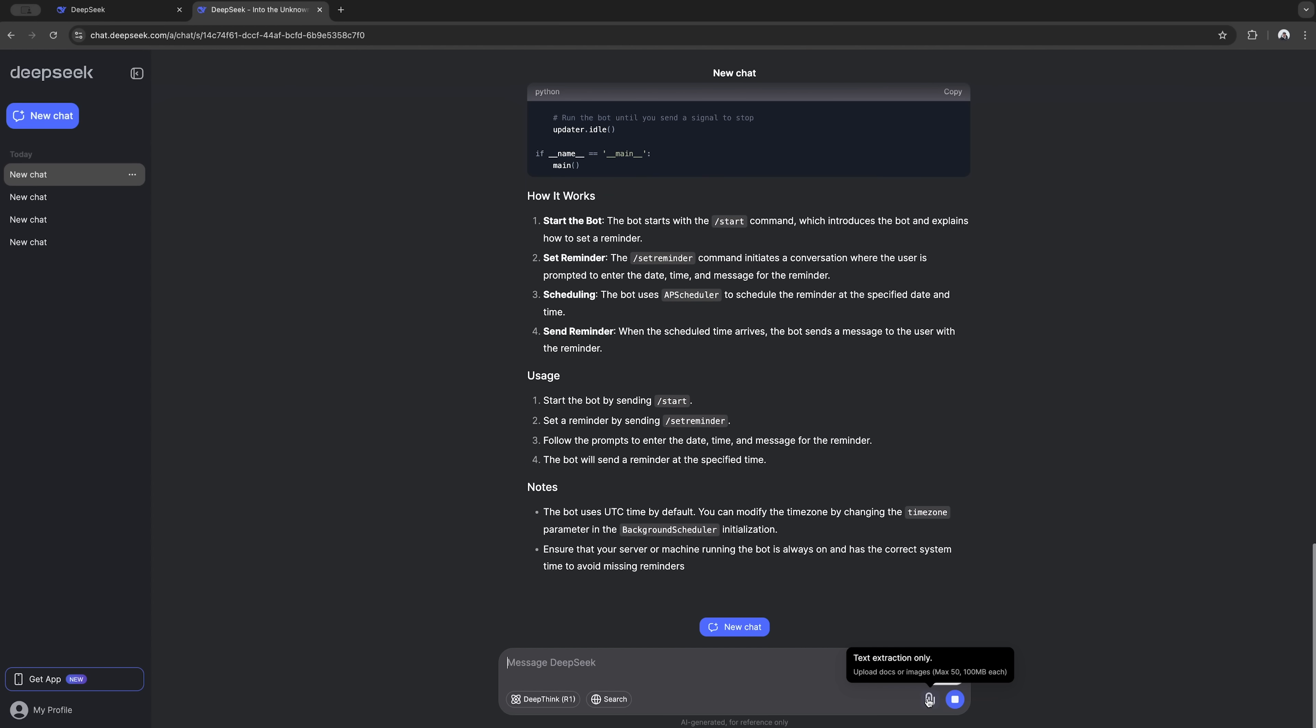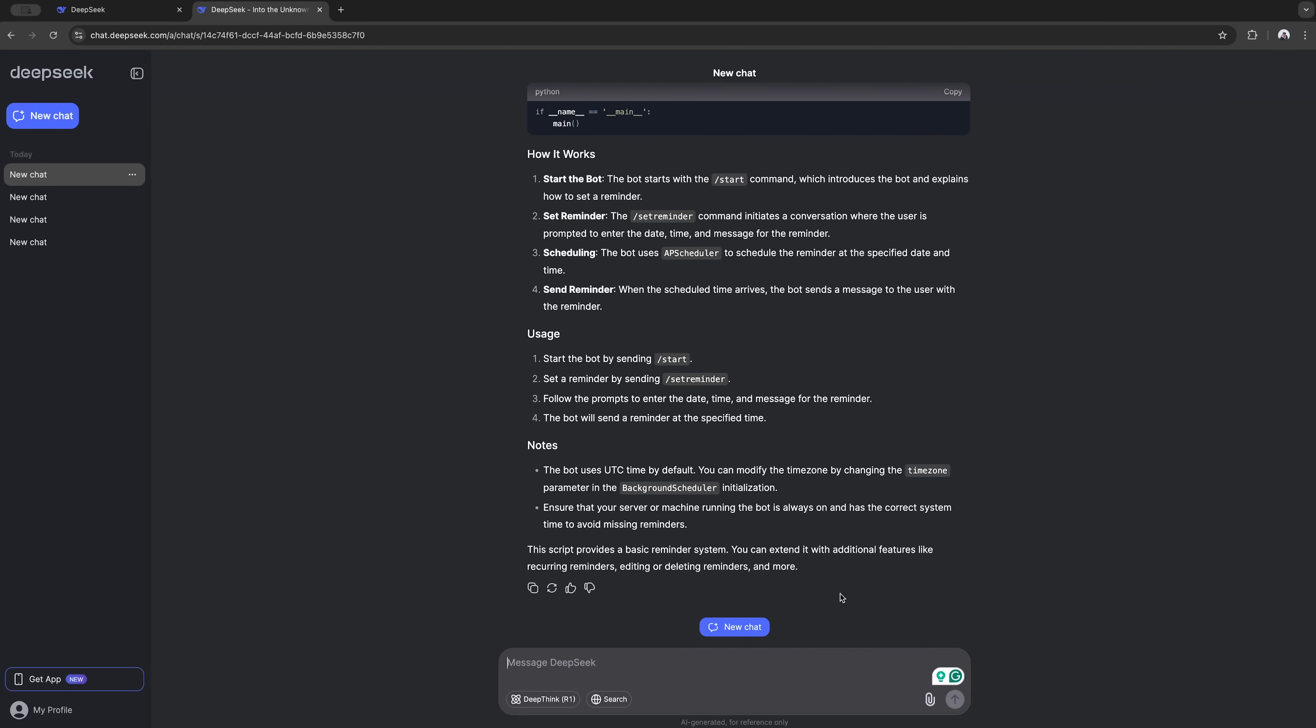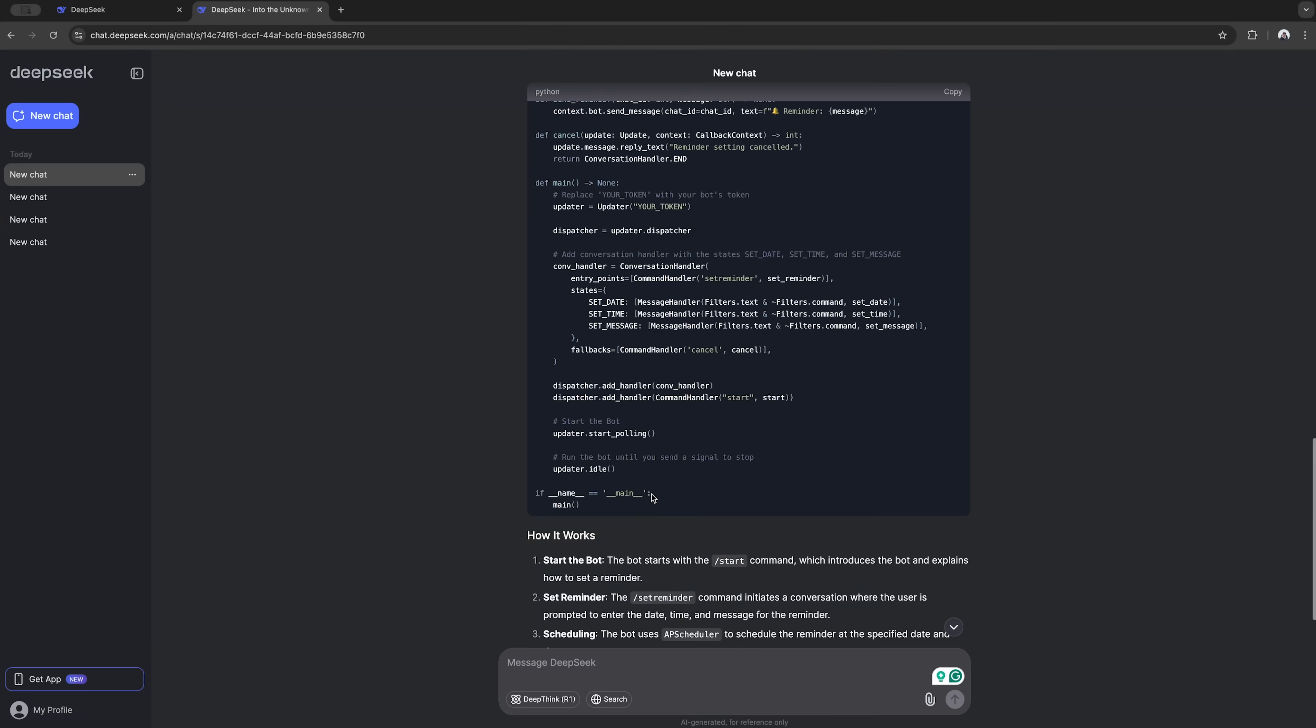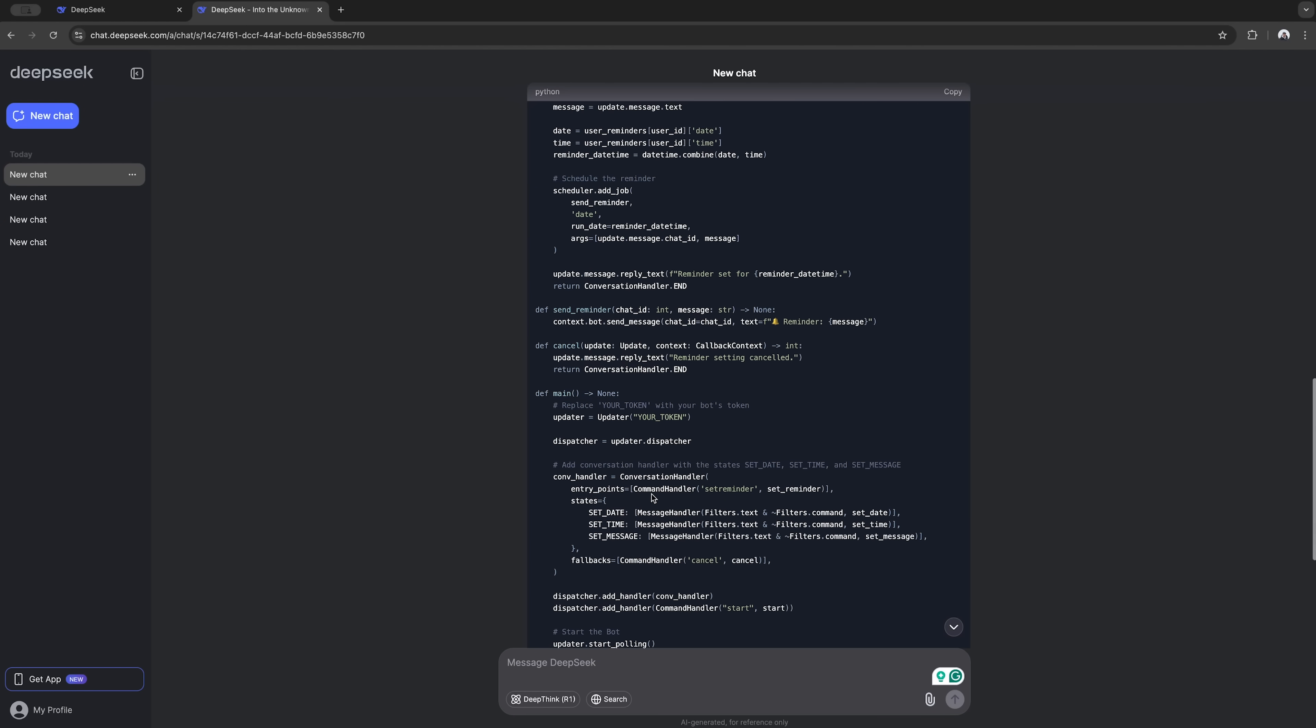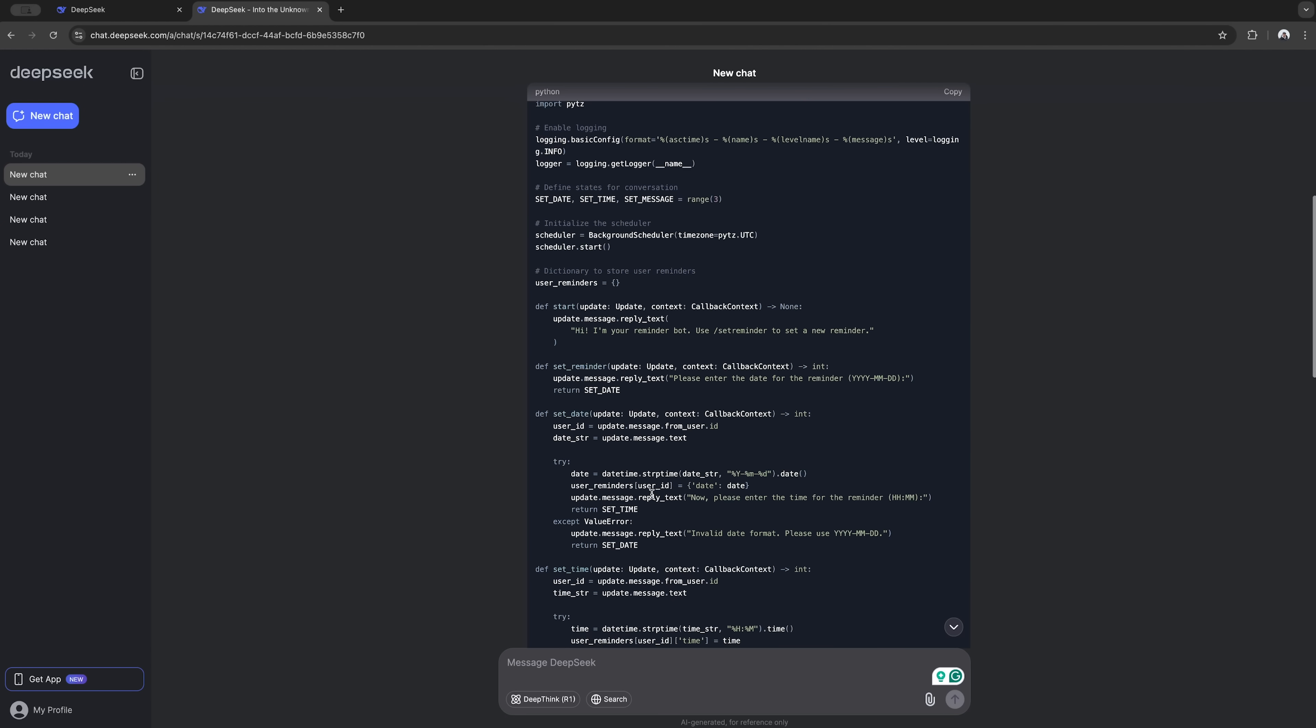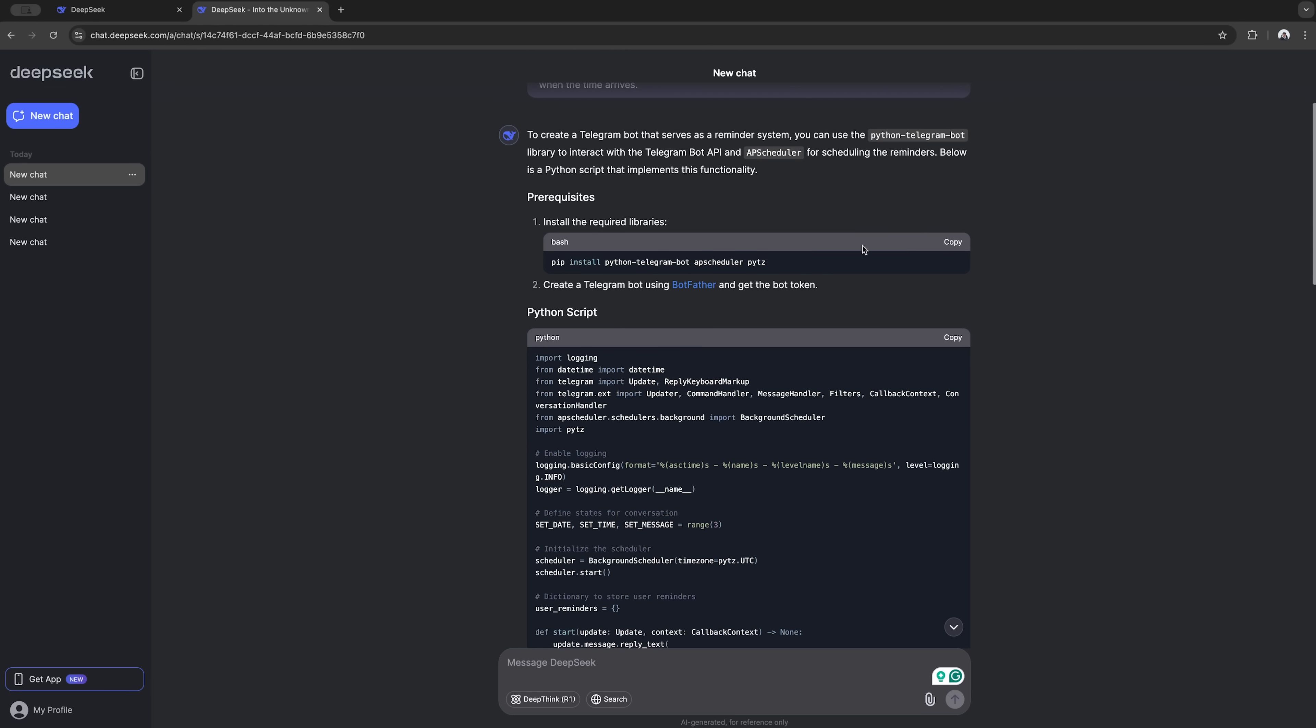One thing though. If you're hoping to show it pictures and get help that way, no dice. It can only read text, not like Claude that can check out your screenshots and stuff. But hey, when it comes to straight up coding, this thing's got skills.